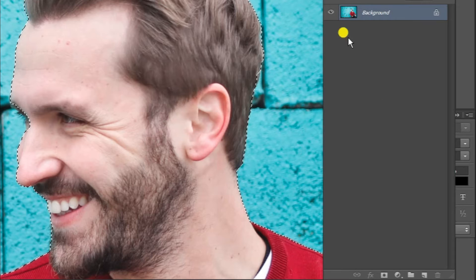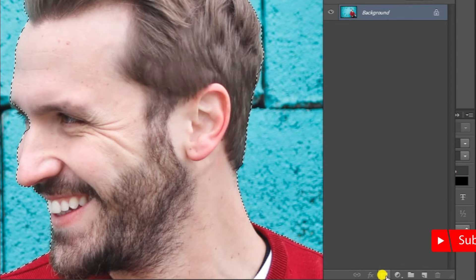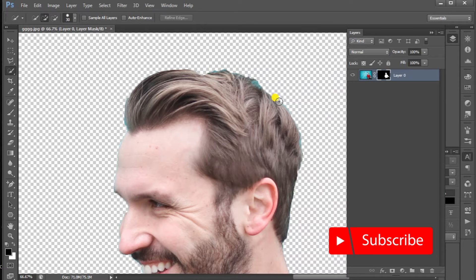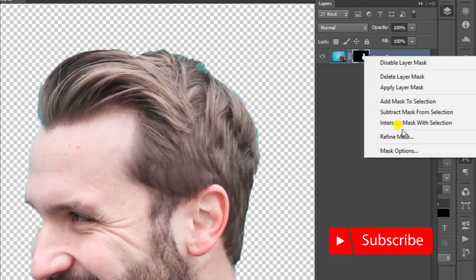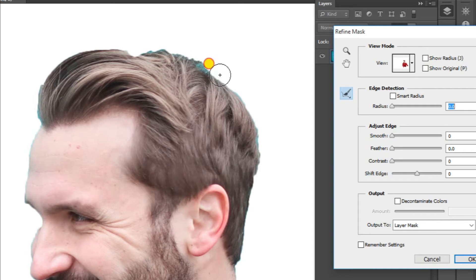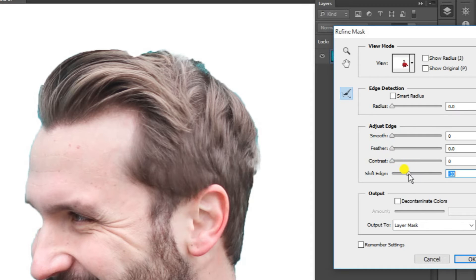I have selected the layer mask. I have selected the color of the mask. In Photoshop, select the mask. We can drag it to the blue color and add it. Press Shift and click OK.